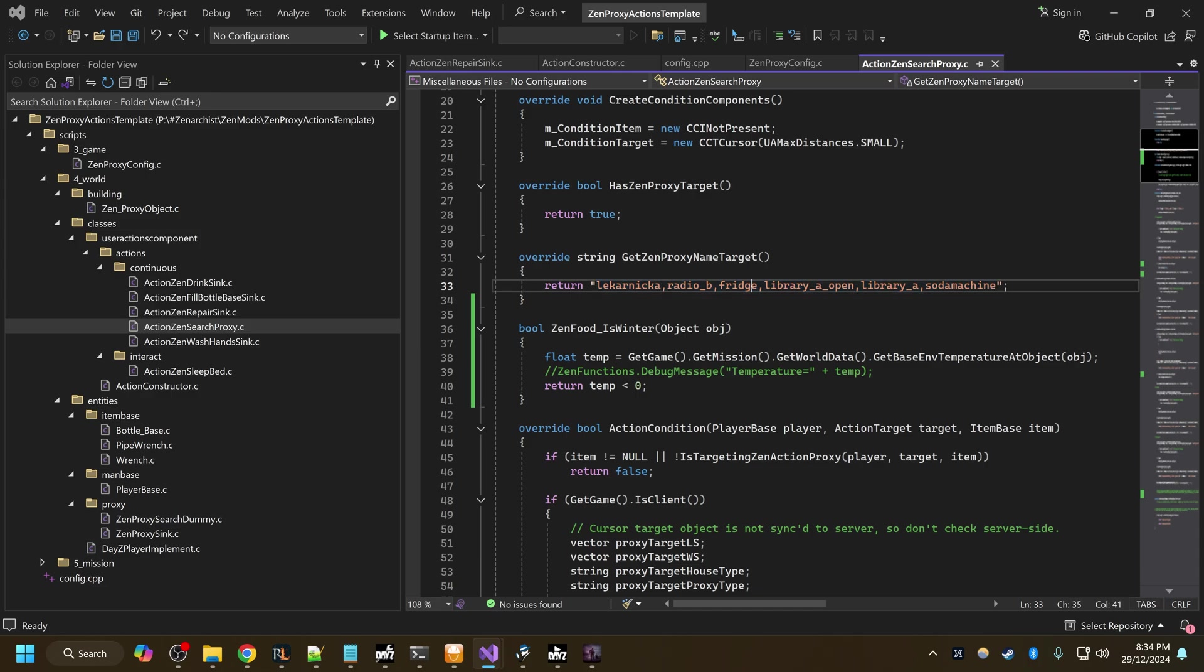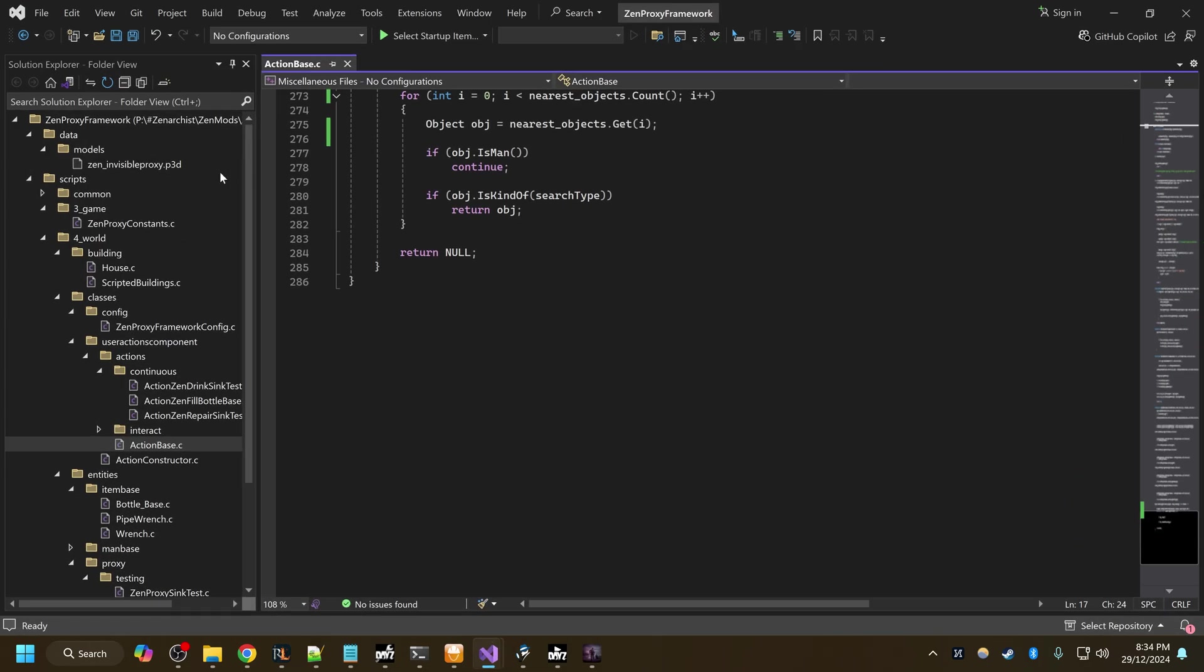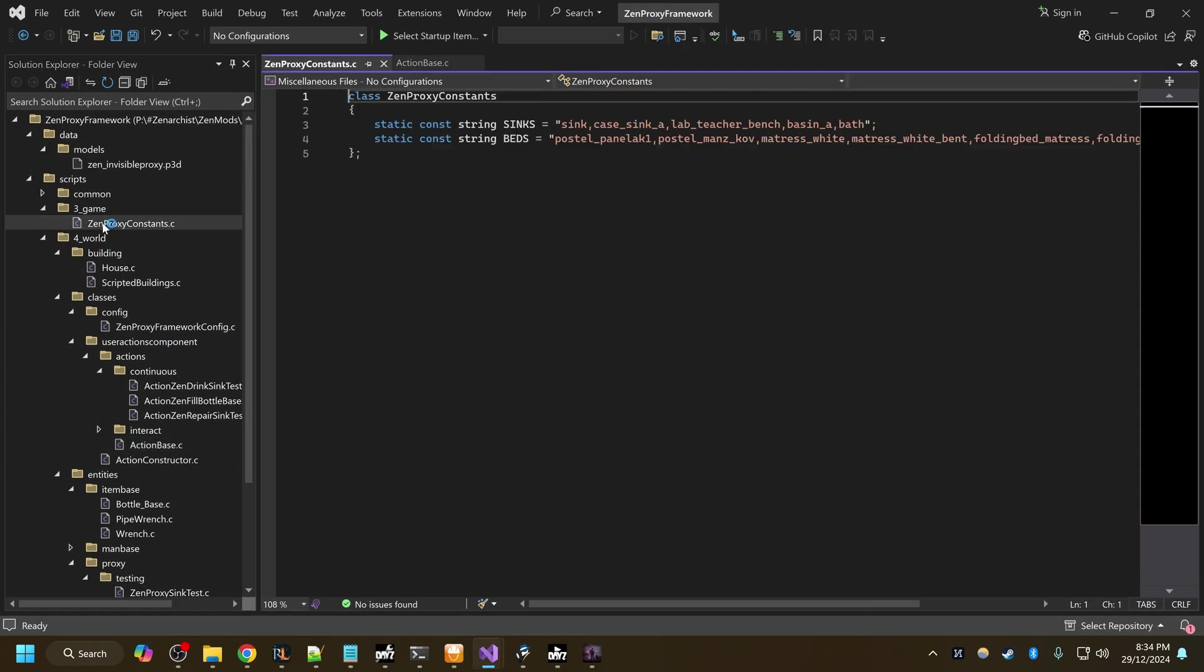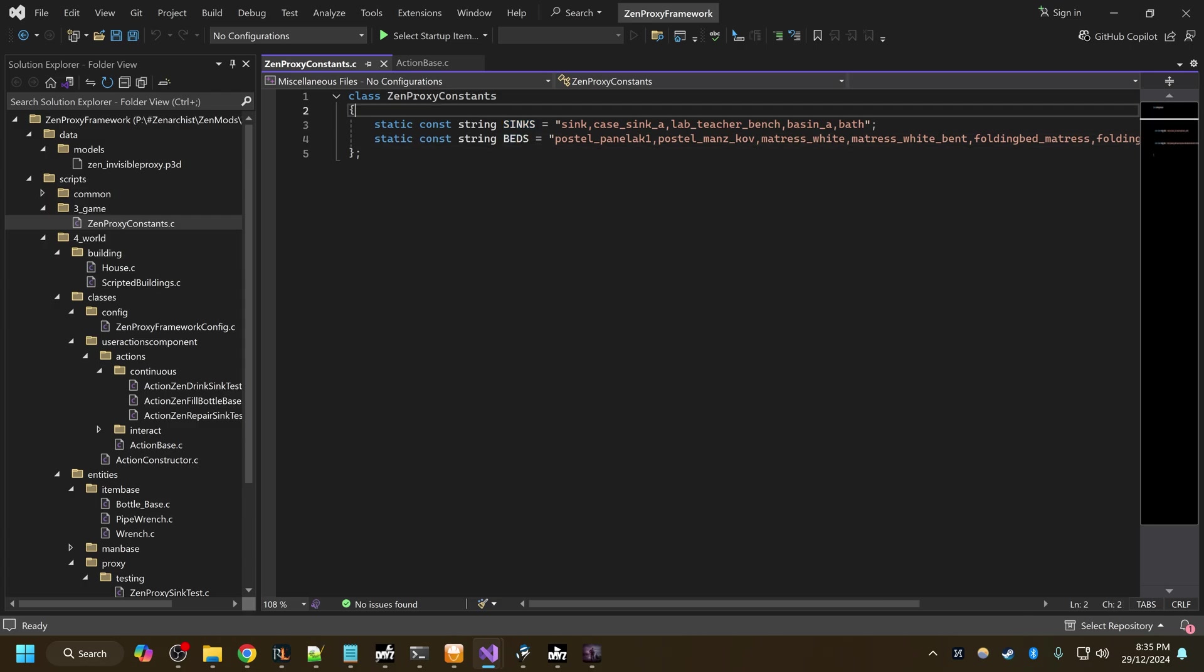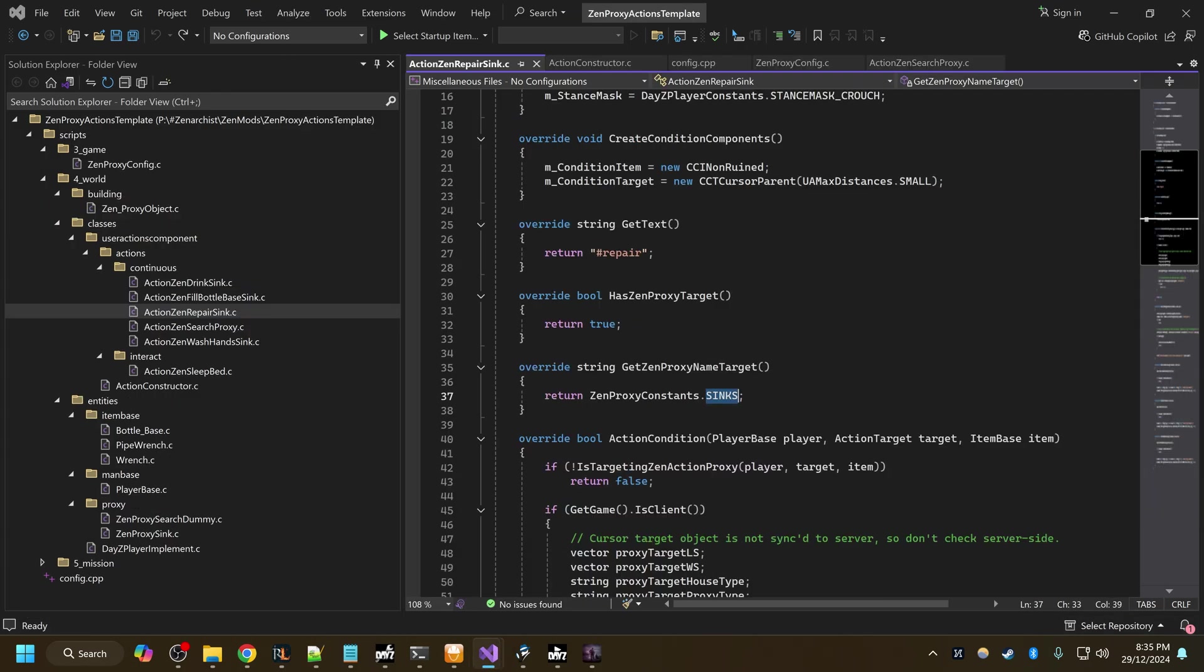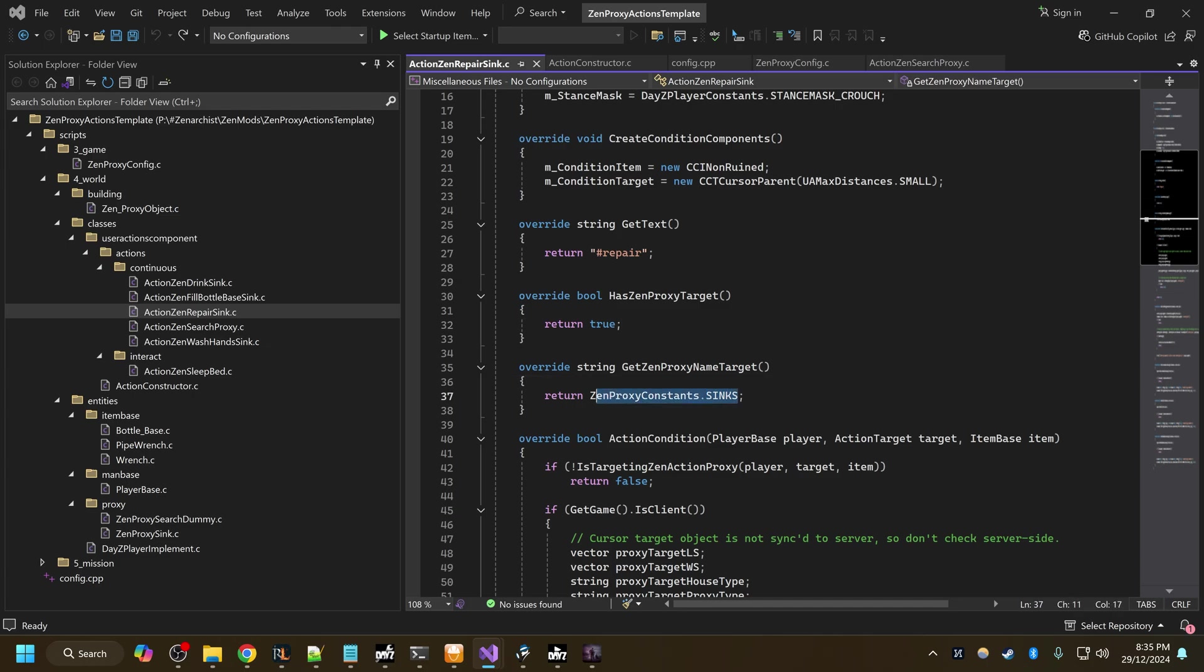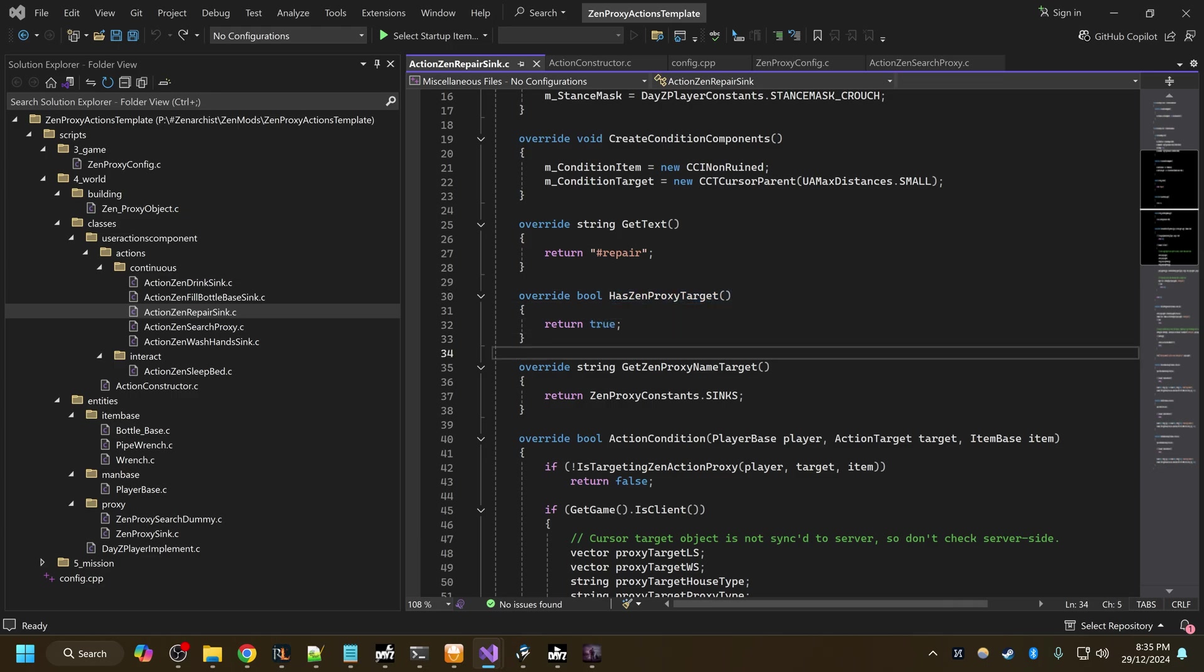For the repair sink I actually have some inbuilt constants in the framework. If I go to the framework and come up to ZenProxyConstants, this is a list of all objects I've found in game which are proxies which have a sink attached to them, and these are all the beds. If you use a wrench on any of these proxies listed here in my template action mod, that will target all of those. So again, override HasZenProxyTarget to true, and then override GetZenProxyNameTarget and list out the proxies you want to target.